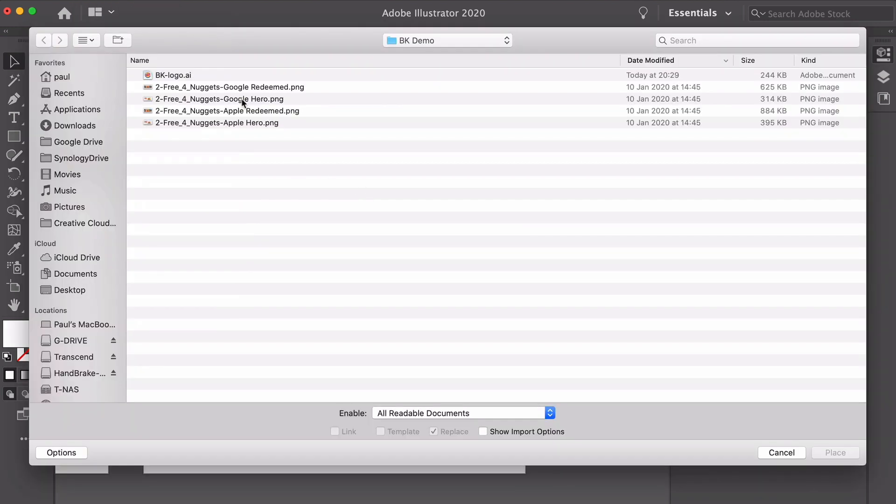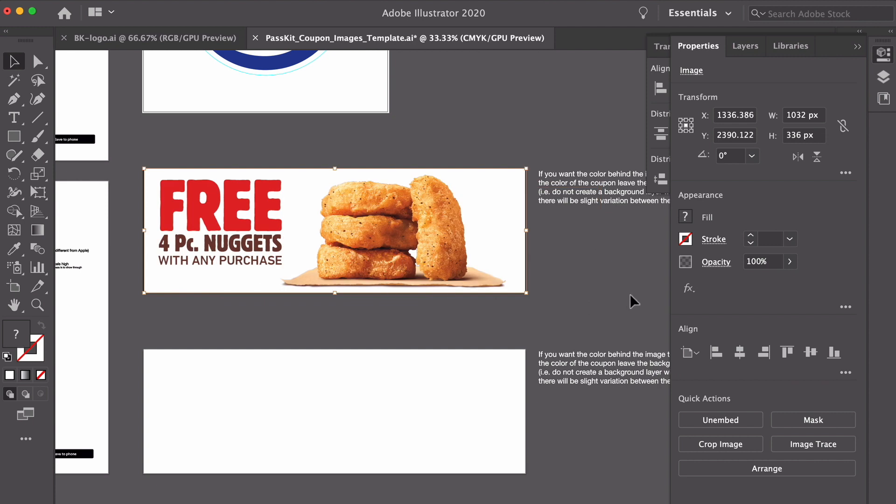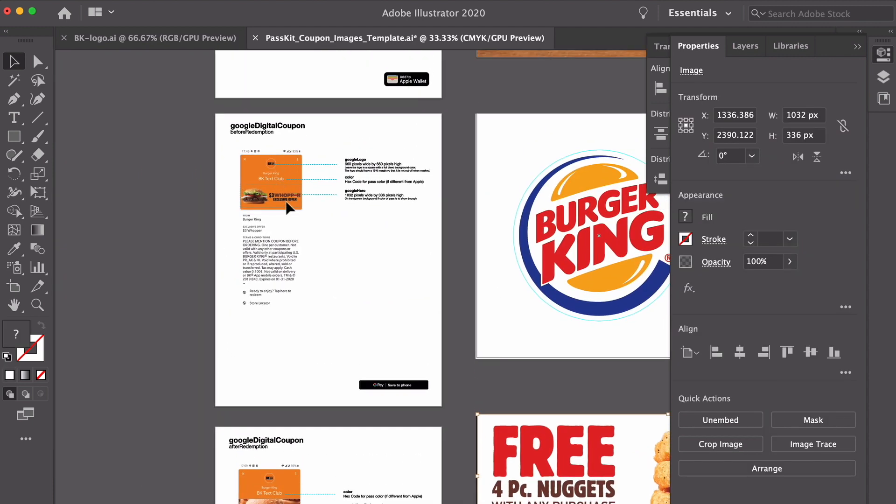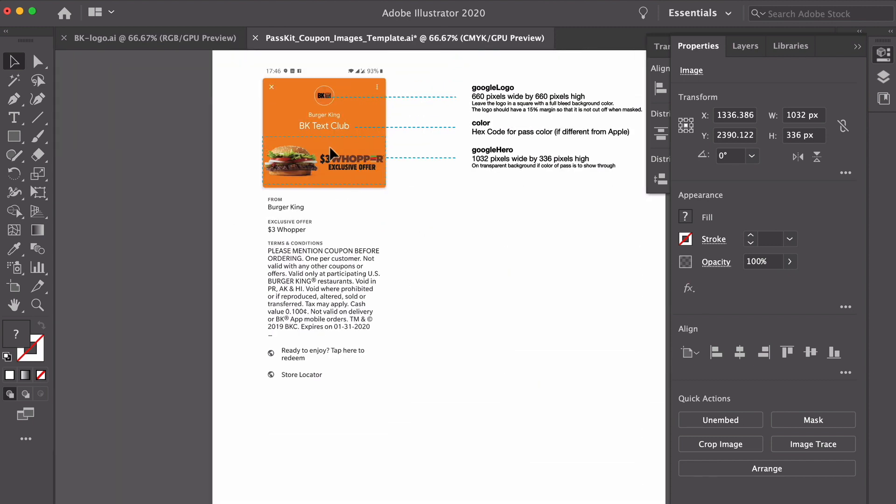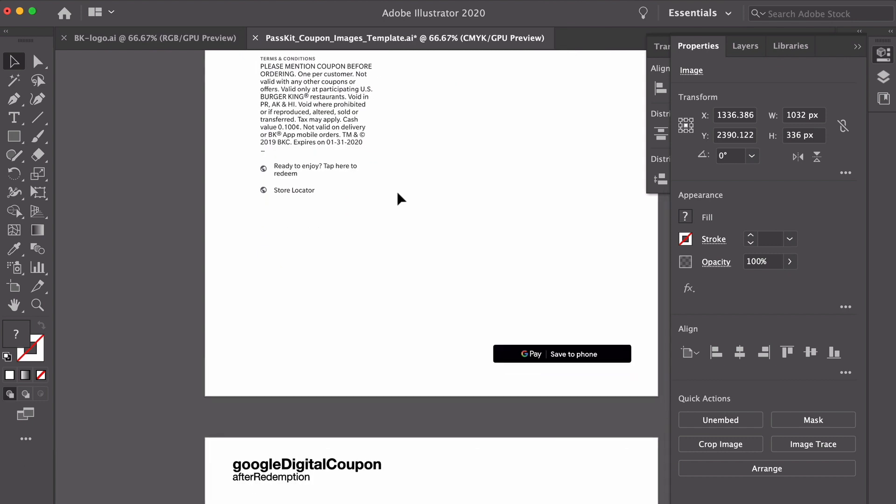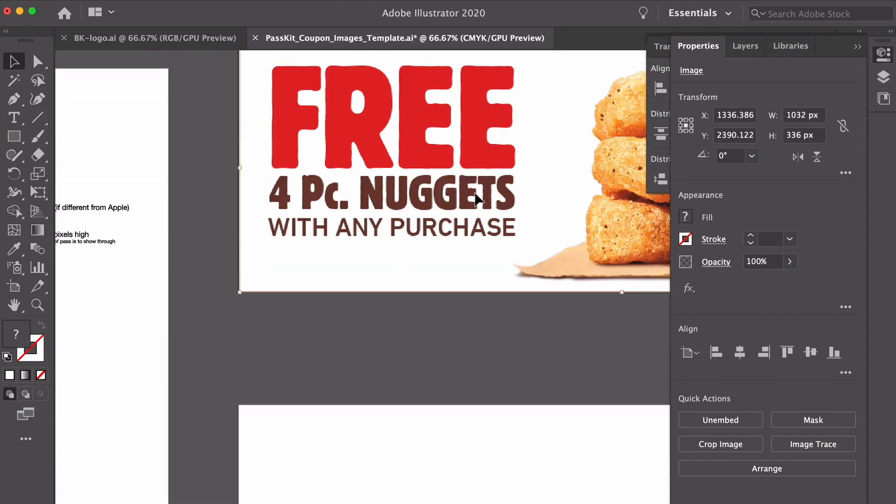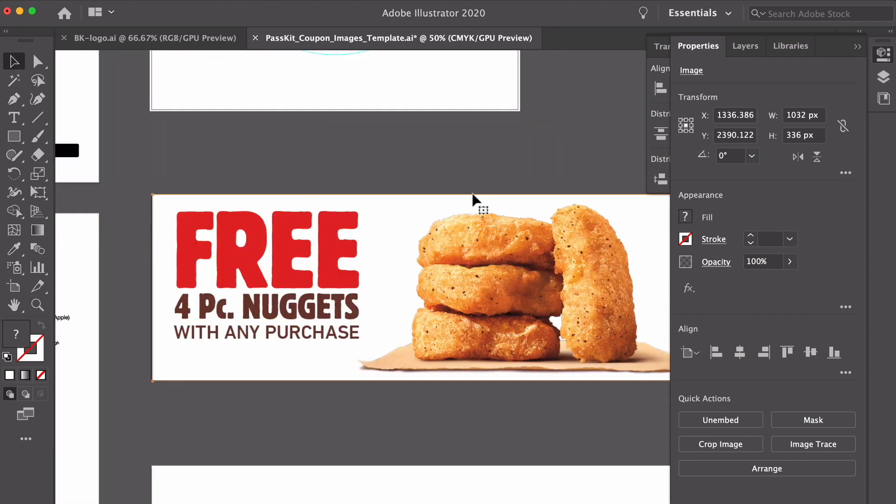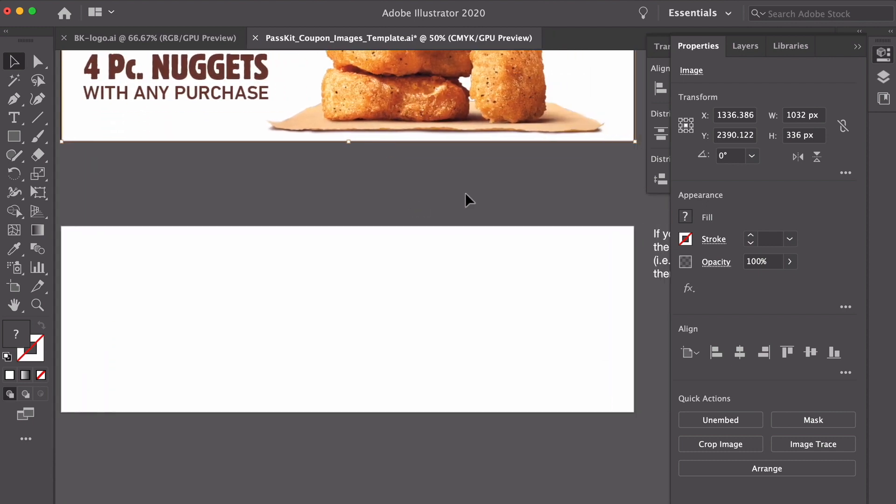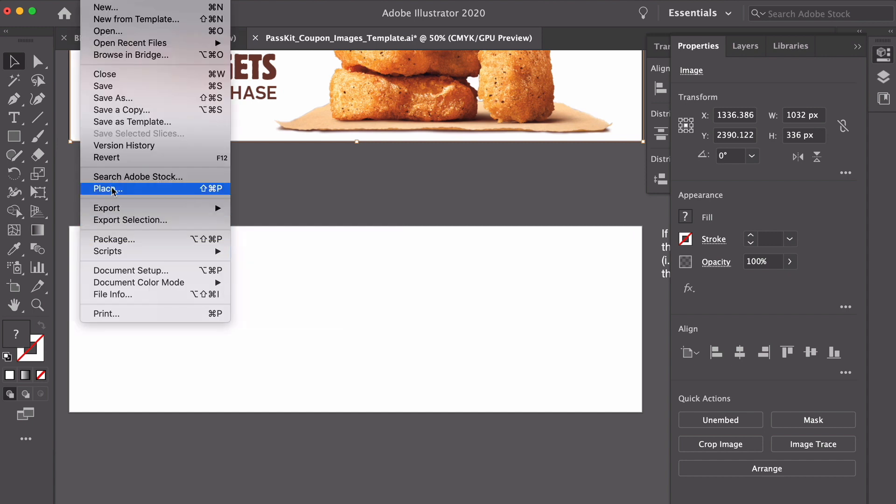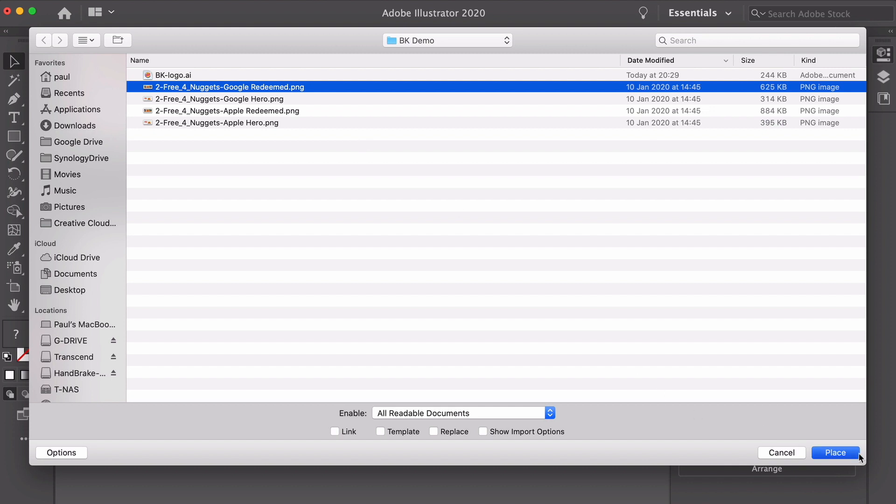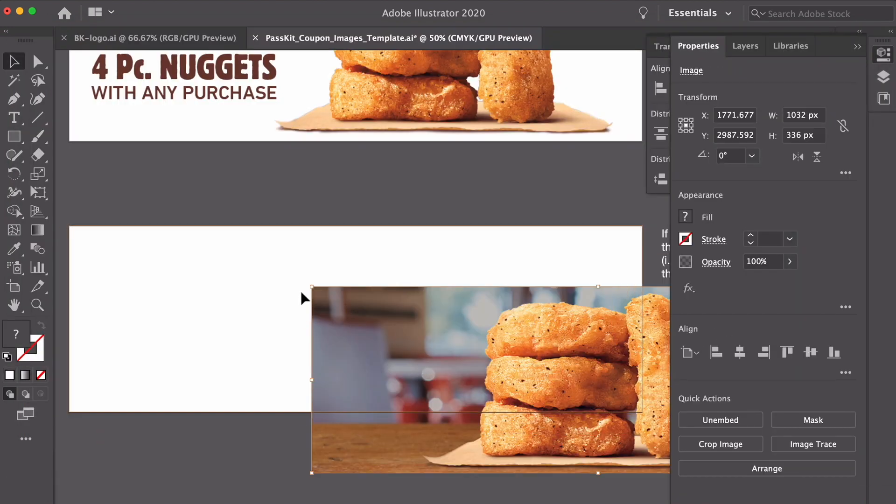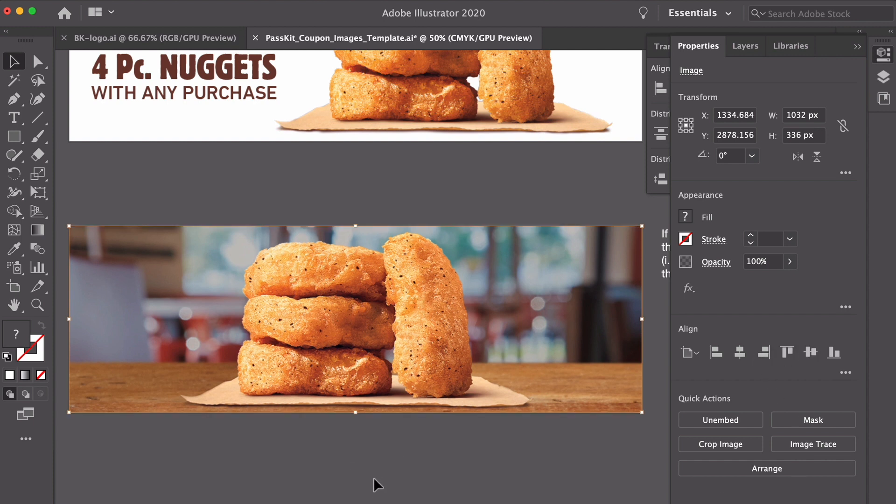So I've got these made in another editing tool. I've got the perfect positioning for 1032 by 336. Again, this is a transparent background. So if I go up and have a look here, the color of the pass itself, the background color is going to shine through. And then I'm going to do exactly the same for the redeemed image. I've just now perfected it for the Google Pay sizes of 1032 by 336. Let's place that here. Google hero redeemed. And let's put that there. And we are looking golden.